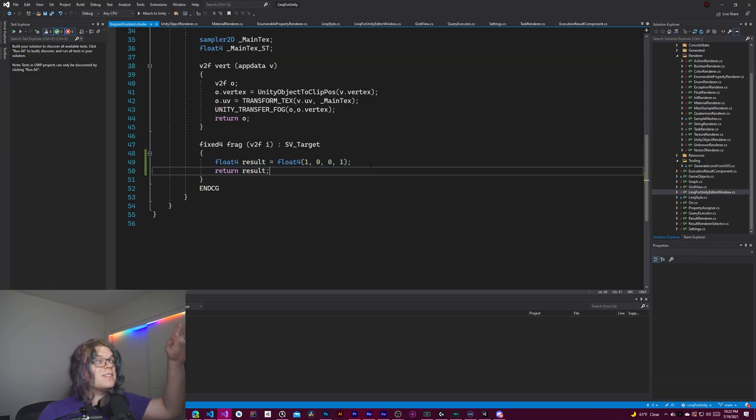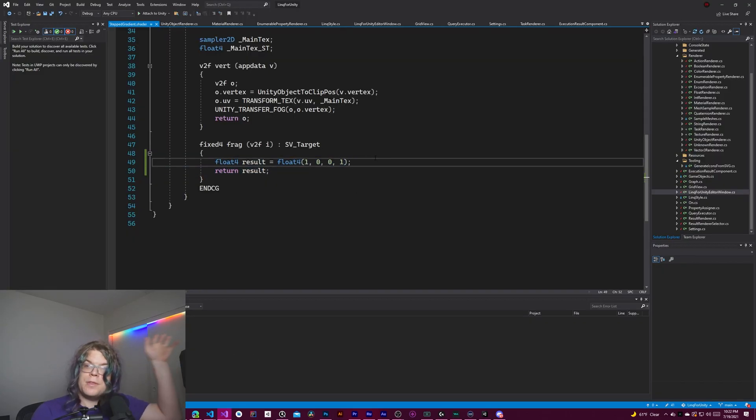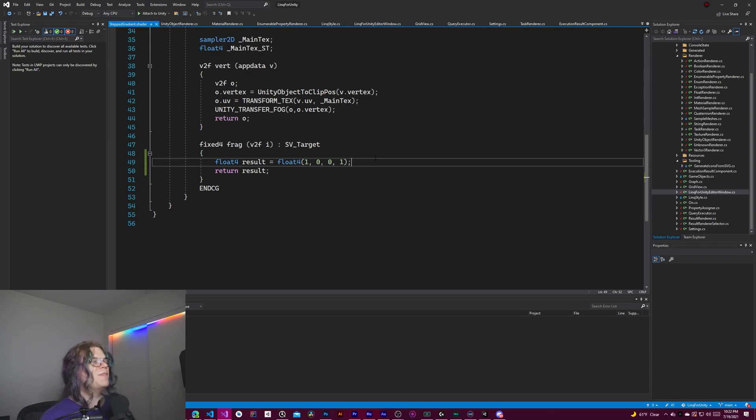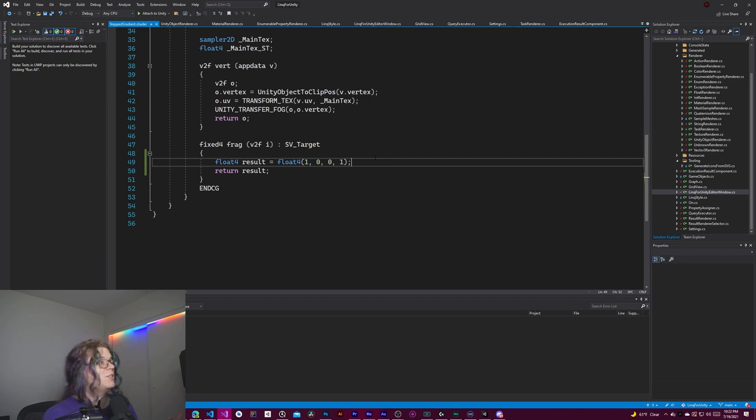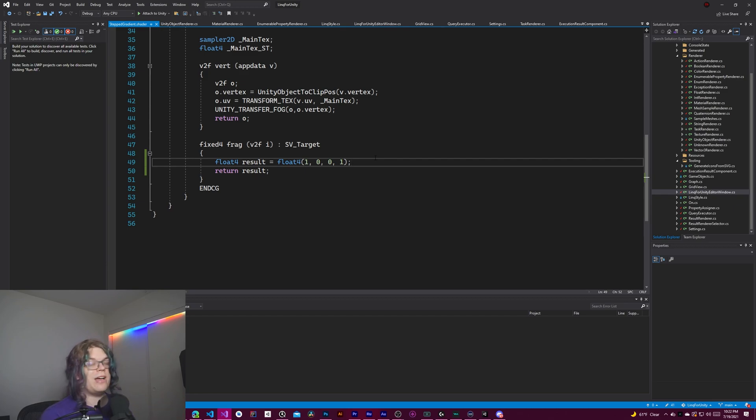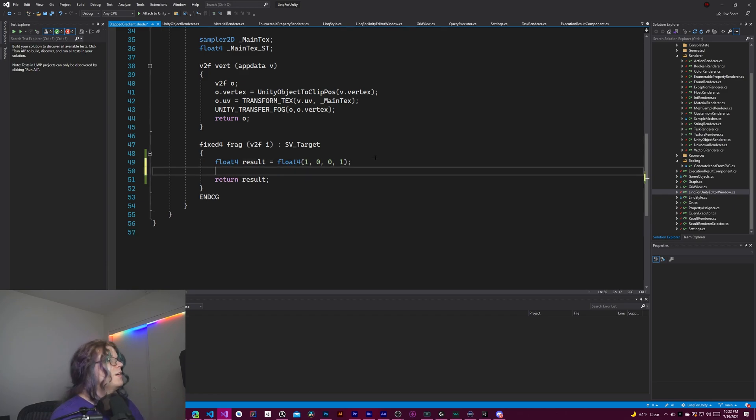What we want to do now is step through this. And so this is our first step. The first step of our gradient. Effectively, we have a gradient where there's one step and it's red. Then what we want to do is what happens if we have a point in our gradient that is not at zero.